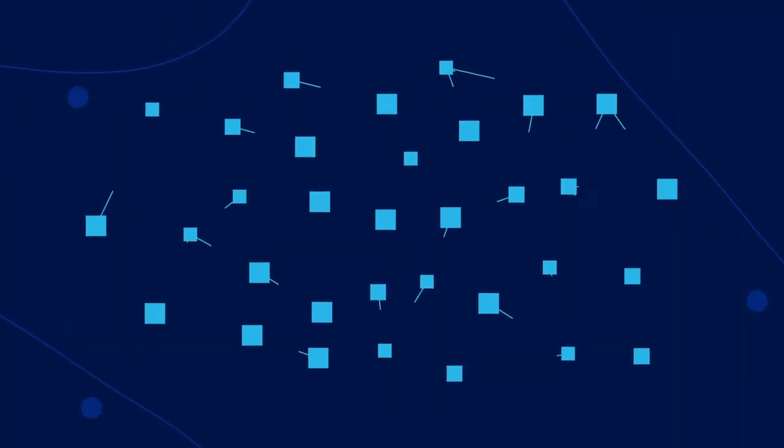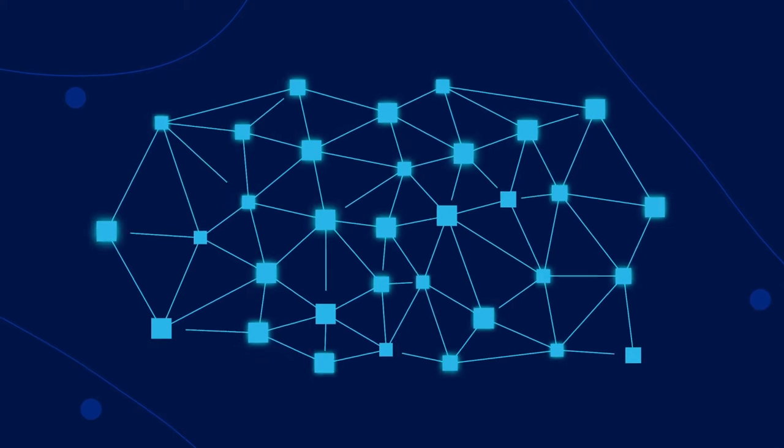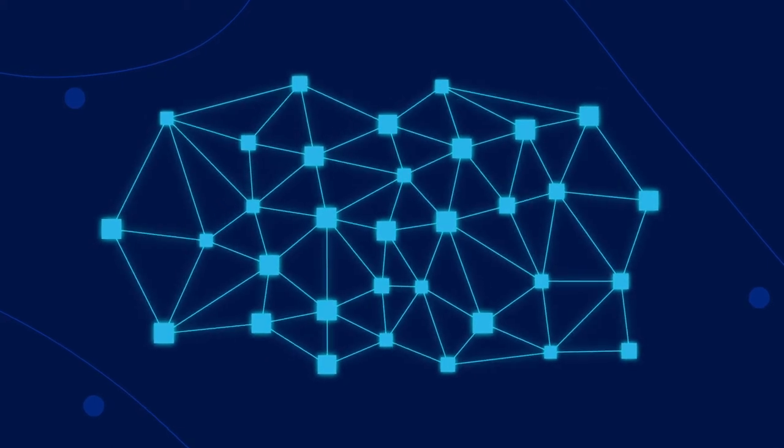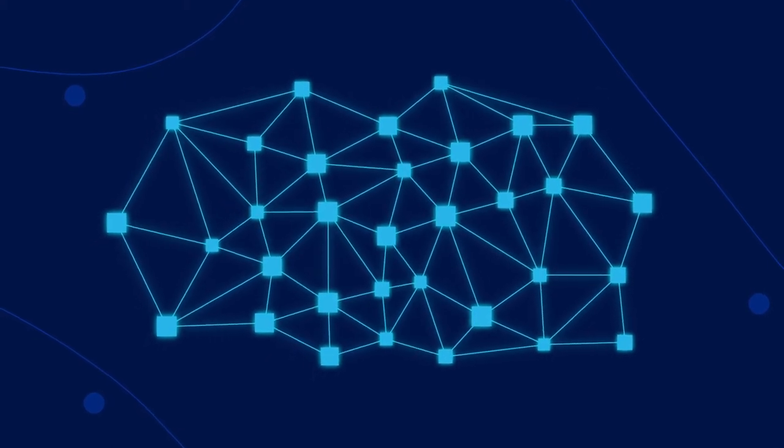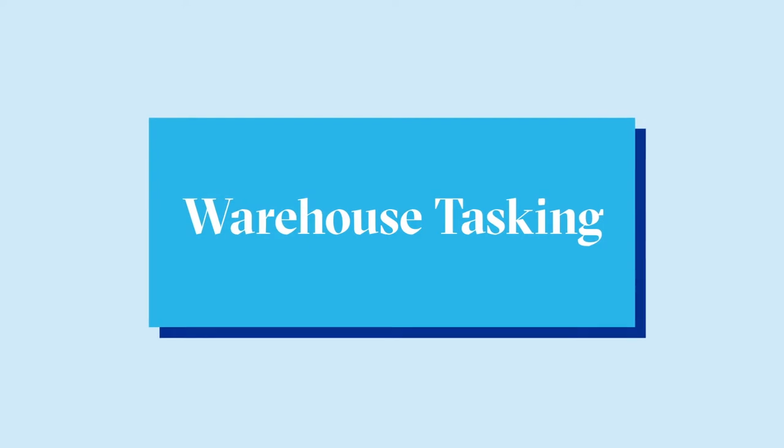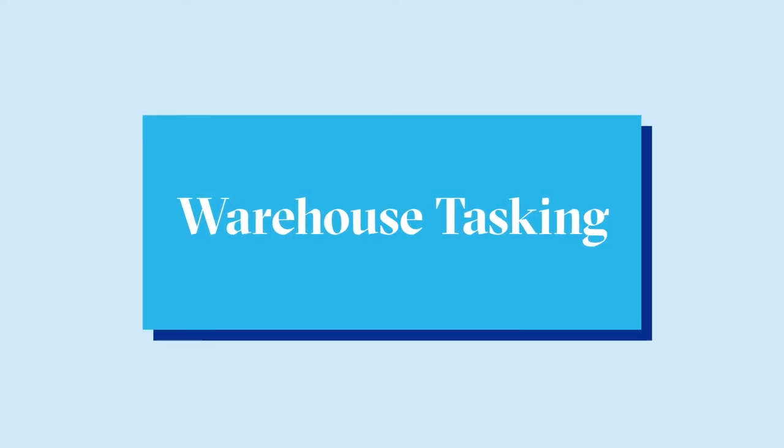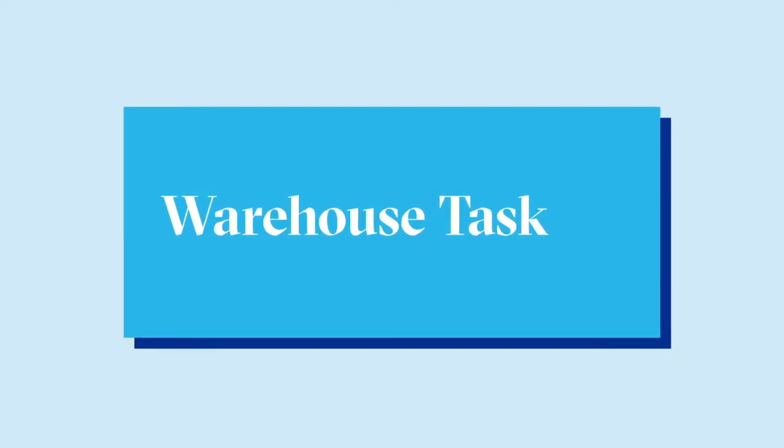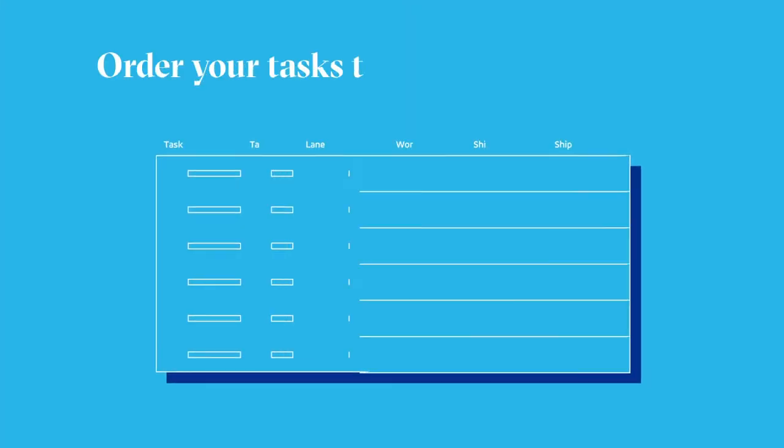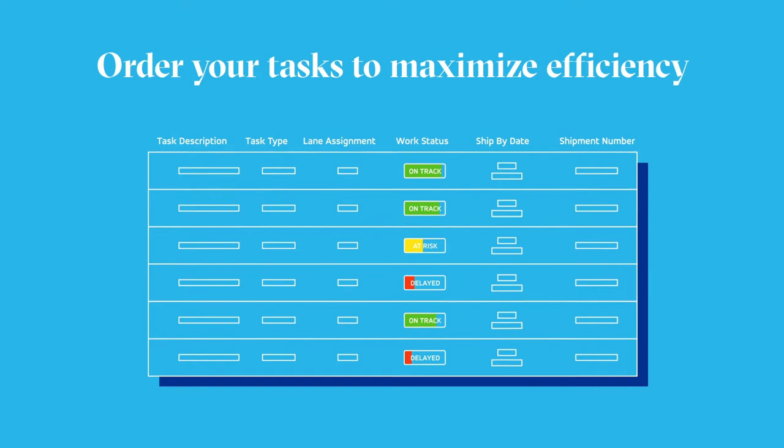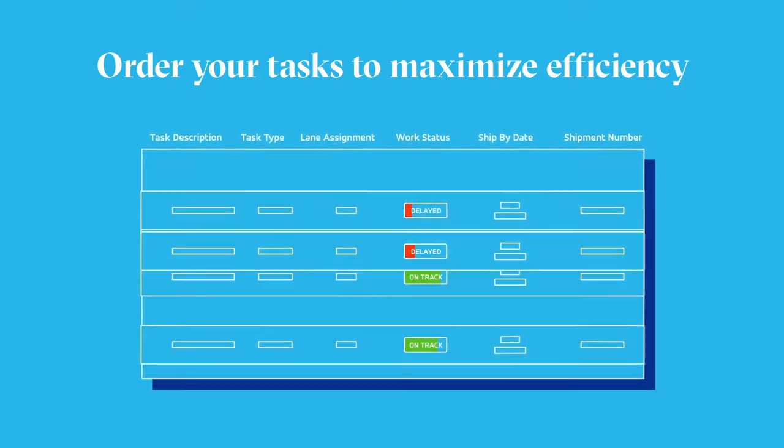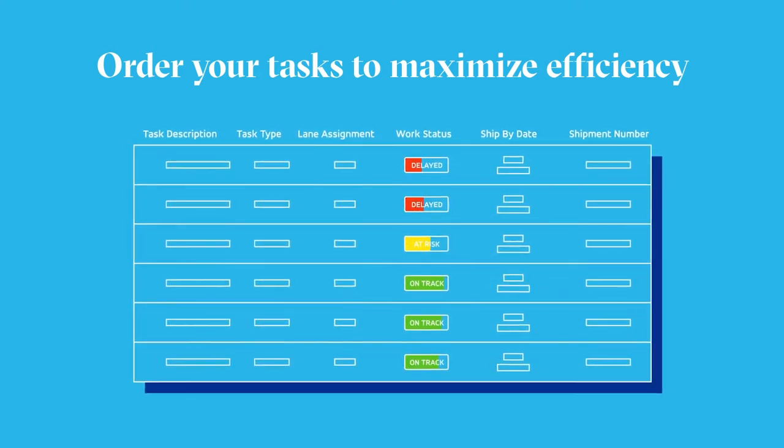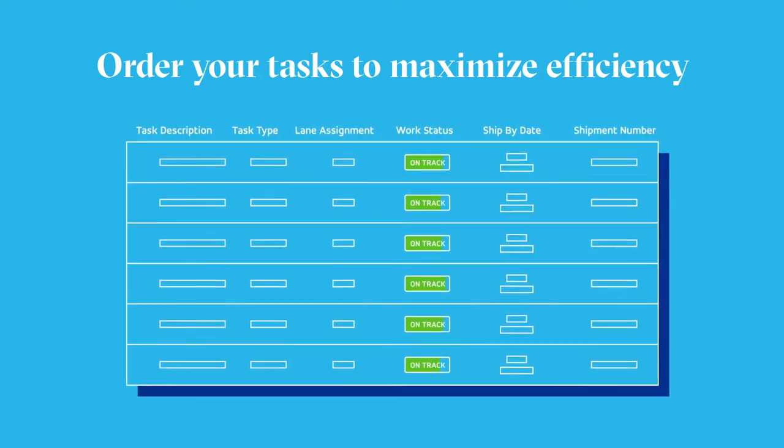This requires a smart, data-driven SaaS solution. Enter Blue Yonder's Warehouse Tasking, powered by the Luminate platform. Warehouse Tasking offers integrated tools to order your tasks according to priority,